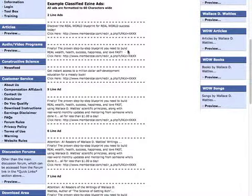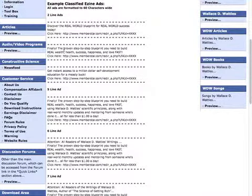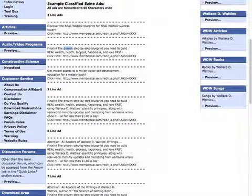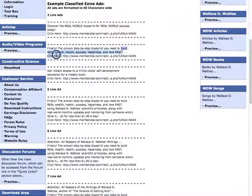'Finally, the proven step-by-step blueprint you need to build real wealth, health, success, happiness, and love fast.' That's a lot of stuff! Let's break this down a little bit. 'Proven' — that's a great word. It shows the system is proven to work. 'Step-by-step blueprint' — the word blueprint seems to trigger something in people, that this is something that's been developed for you, created step-by-step to help you succeed and build real wealth.